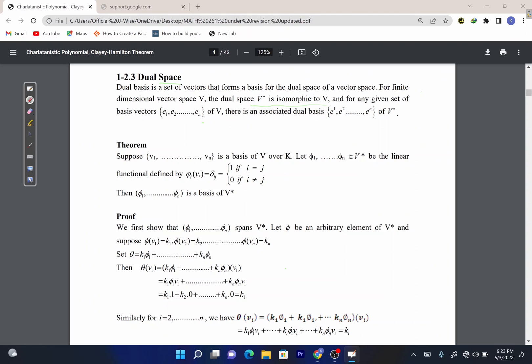For any given set of basis vectors u1 up to un of V, there is an associated dual basis of V-star. Now let's study a certain theorem. Suppose you have a set of vectors v1 up to vn which is a basis of V over a field K. Then we choose another set of vectors — phi 1 up to phi n — to be linear functionals.